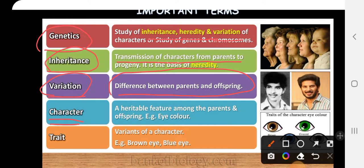The next term is character. We talked about the study of inheritance, heredity, and variation of characters — so what are characters? Characters are the features that are passed between parents and offspring. That particular feature which passes from parent to offspring — like eye color, hair color, skin color, and many more — these are characters.